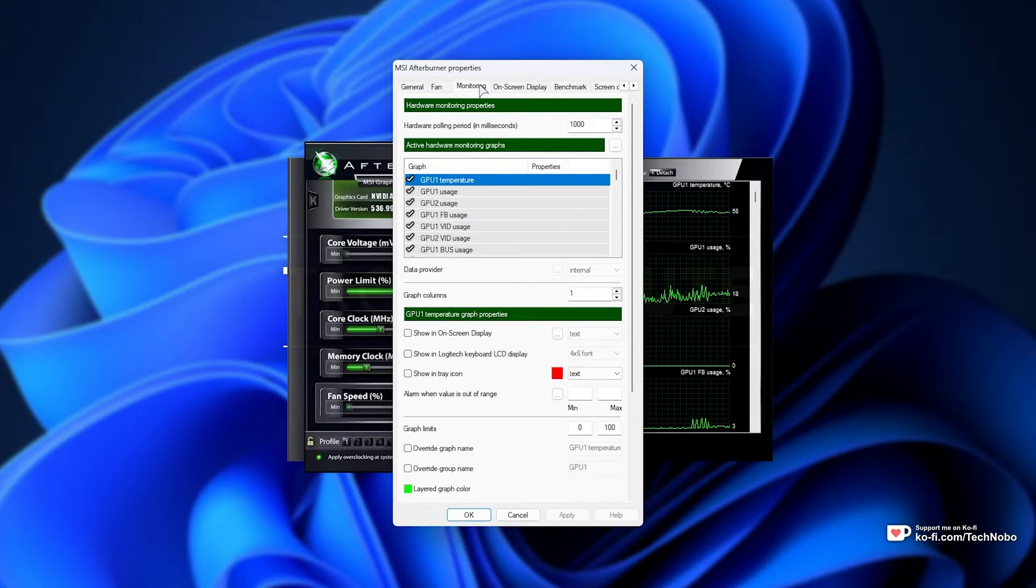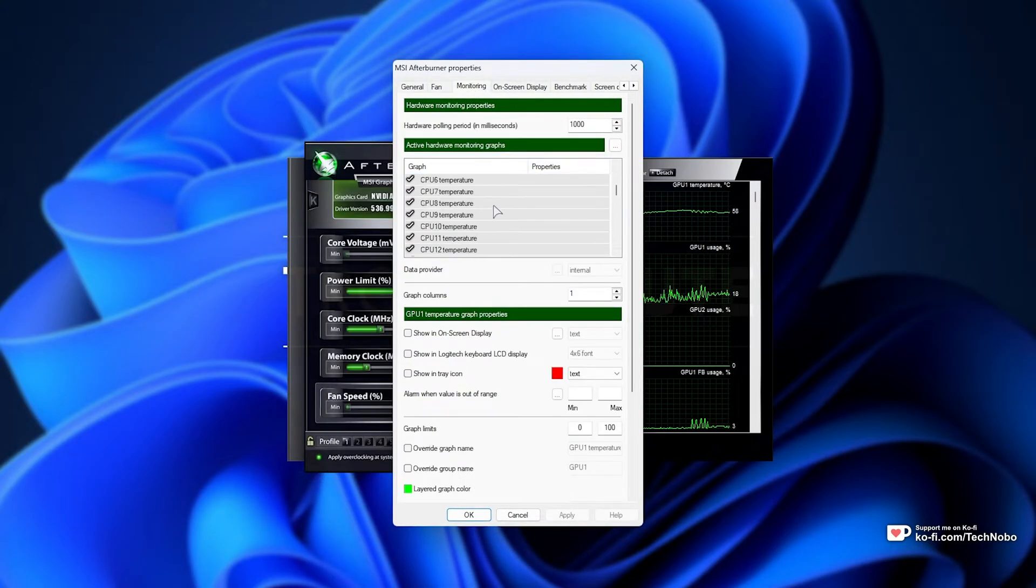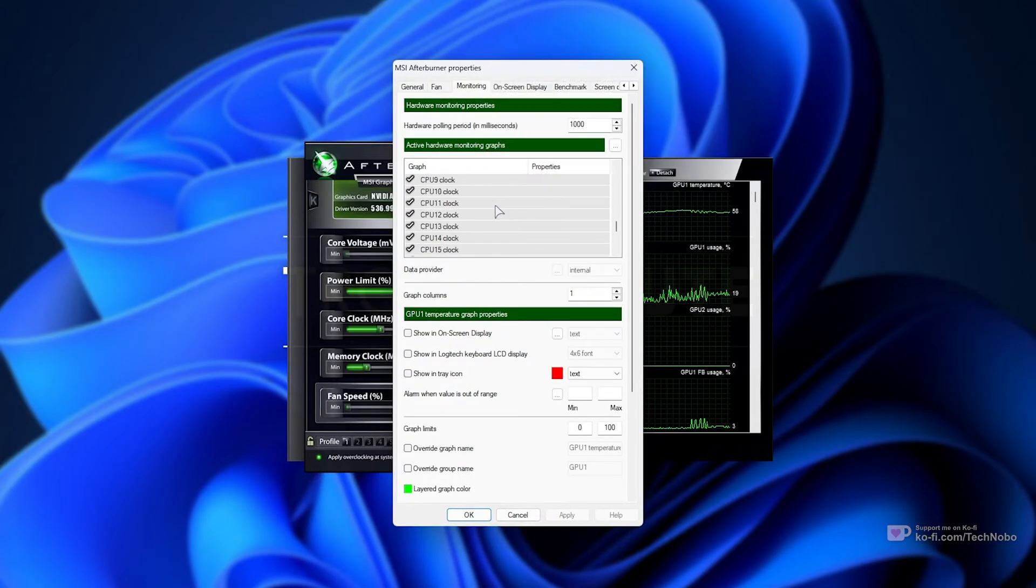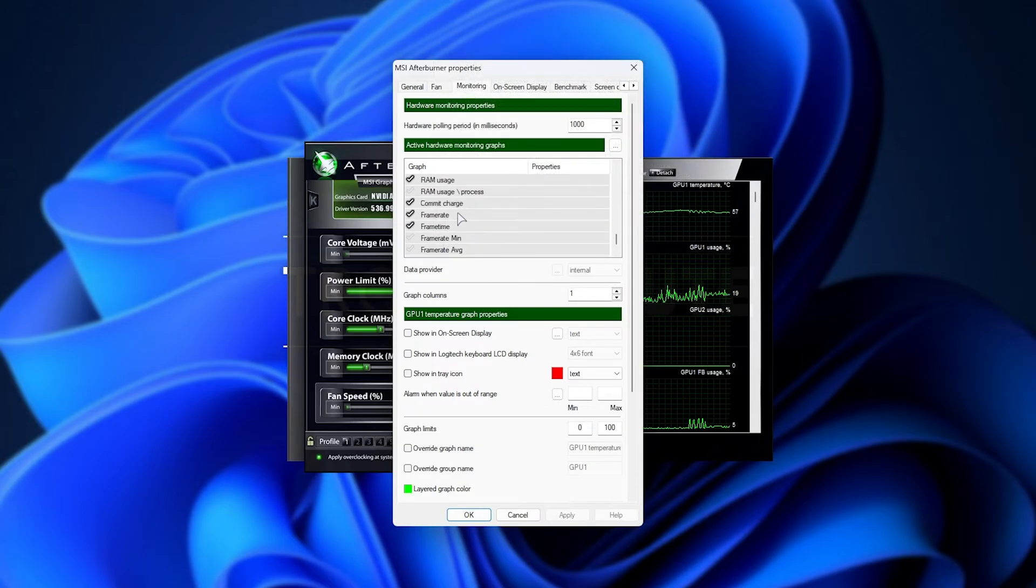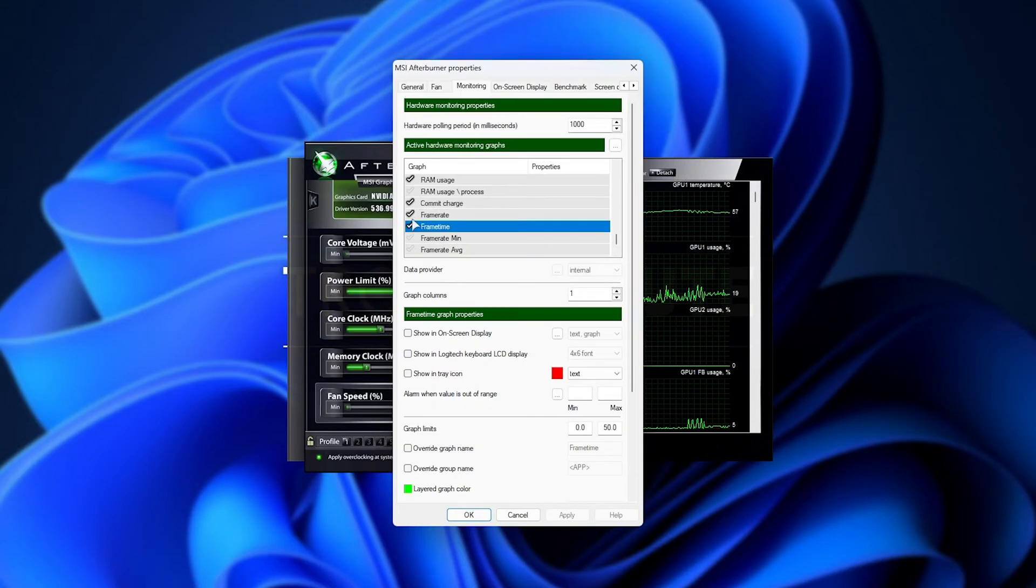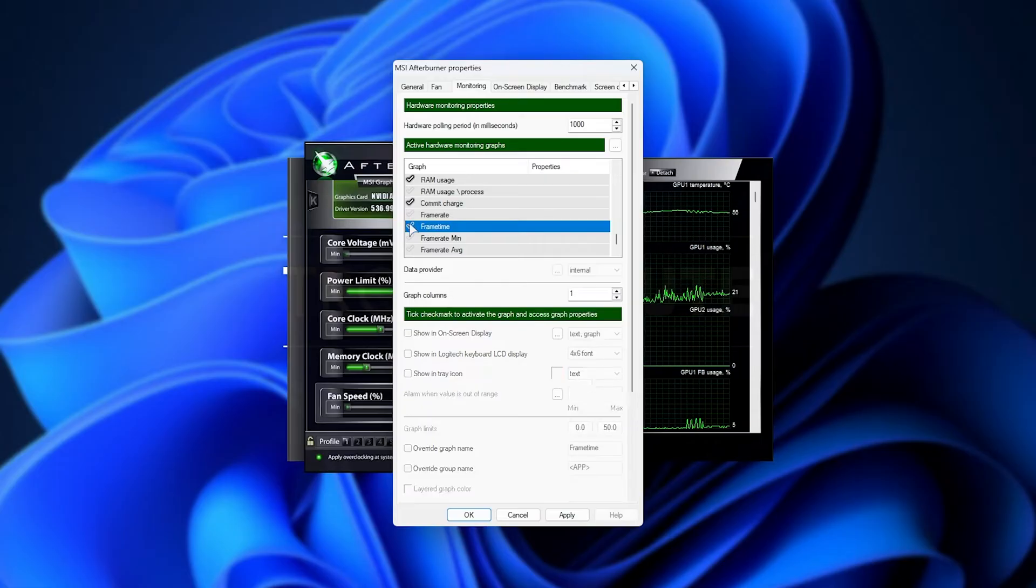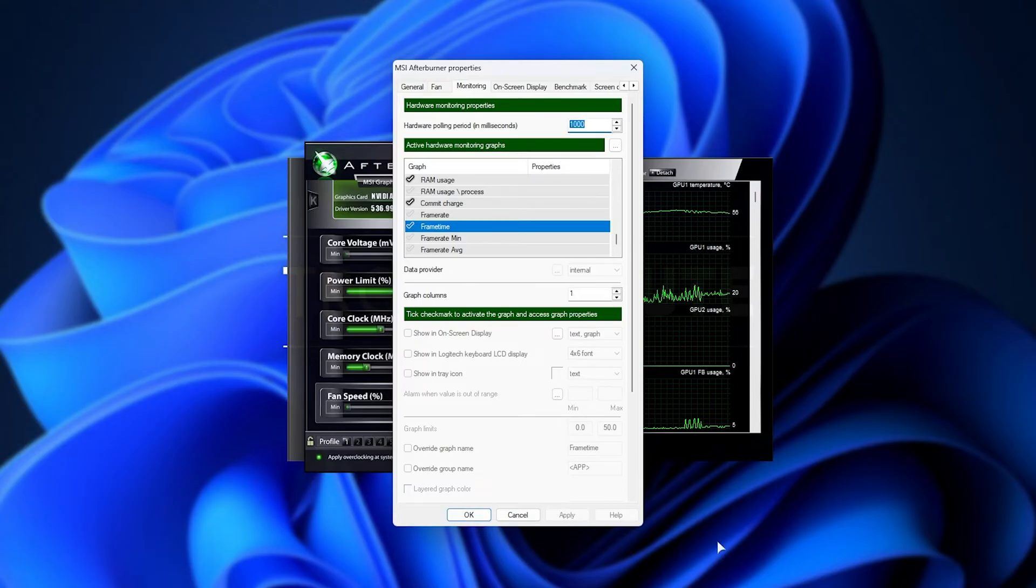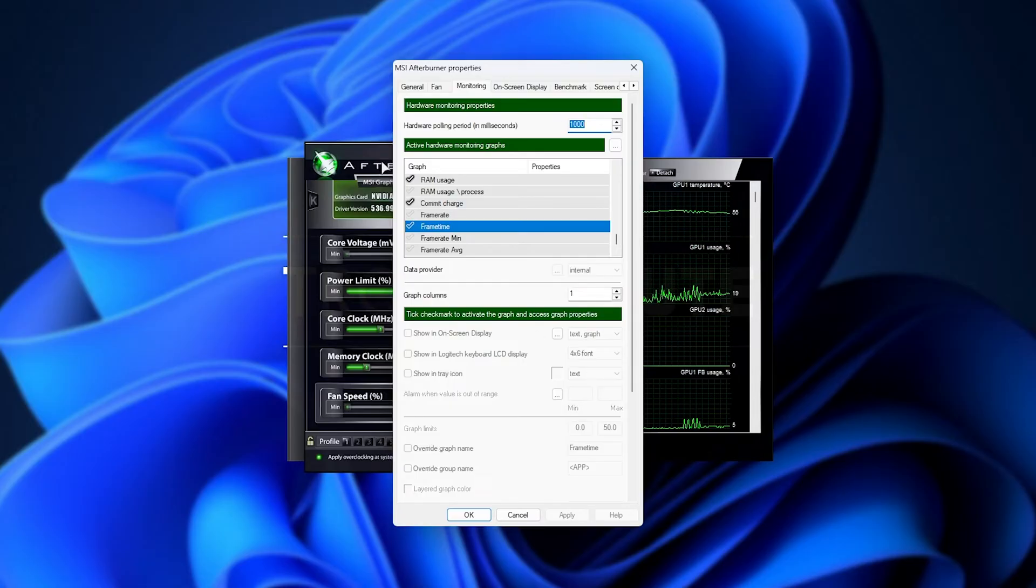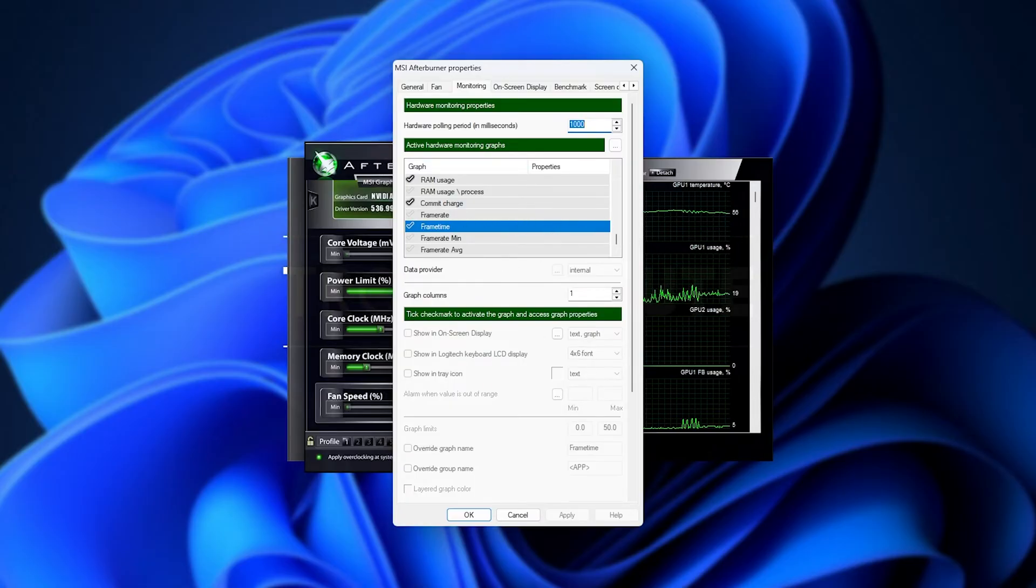Inside of here, simply head to the monitoring tab and make sure that scrolling down to the very bottom, all of these are turned off, frame rate and frame time. Upon unticking both of these or all of these and clicking apply, it should no longer be using RTSS to monitor any of these statistics.